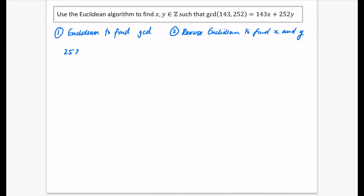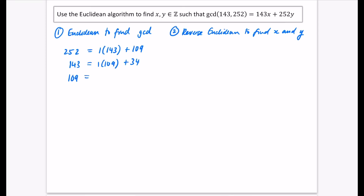Starting the Euclidean algorithm: 252 equals one lot of 143 with remainder 109, since 252 minus 143 is 109. Then 143 equals one lot of 109 with remainder 34. Then 109 equals three lots of 34, since three times 34 is 102, leaving remainder 7. Then 34 equals four lots of 7, since four times 7 is 28, with remainder 6.